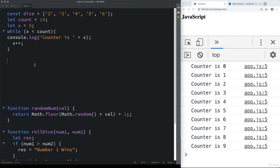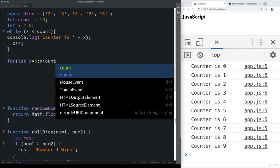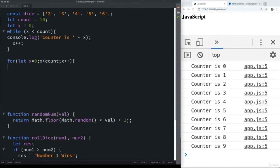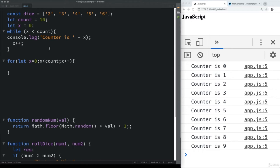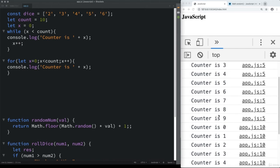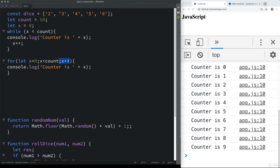Another way to loop is using a for loop. Set x to zero, loop while x is less than count, and increment x++. You can also hard-code a value instead of using a variable. The more dynamic you make your code, the more flexible it is. Output the value of x — again starting at zero and counting to nine. The x++ is the way out, as x is always increasing until the condition is no longer true.